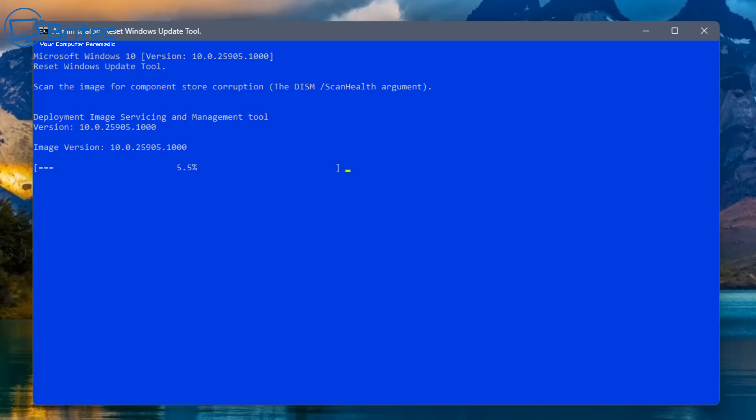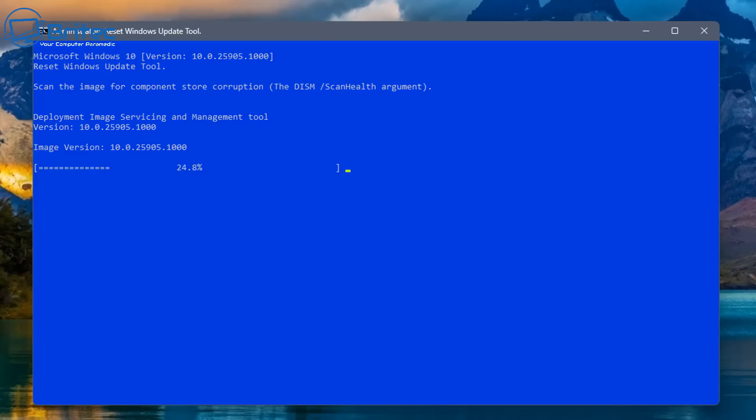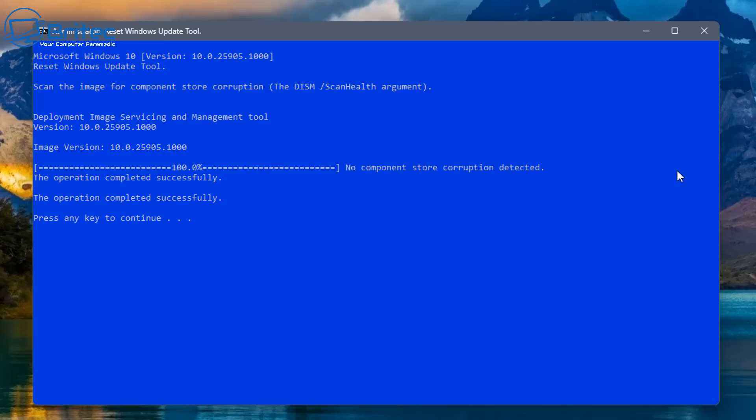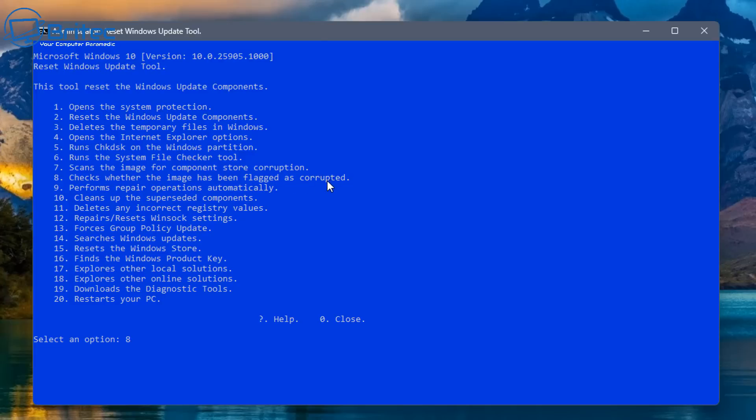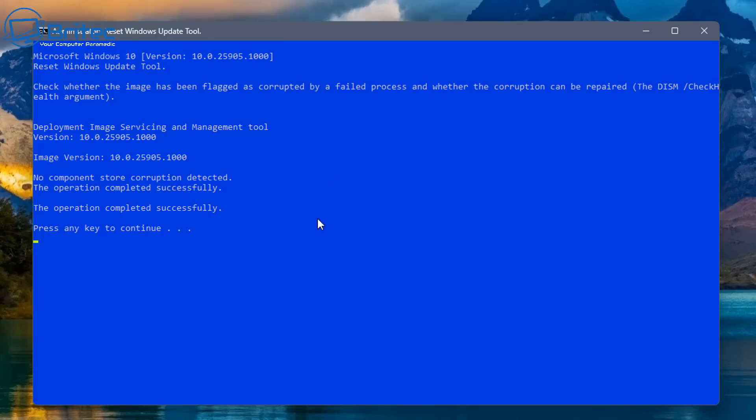And you can see it's just going to go off and do a quick scan. Now we'll speed this process up so it doesn't take too long, but it normally has to get to 100% and it will tell you whether it's completed successfully. And that should now be finished. So let's quickly speed this up and you can see no component store corruption was detected. That's a good sign. So let's move on to another one here, which is we can probably do this one right here. Number eight. Check whether the image is flagged as corrupted. So let's go ahead and run that there. And that's now been completed and successfully run a scan.